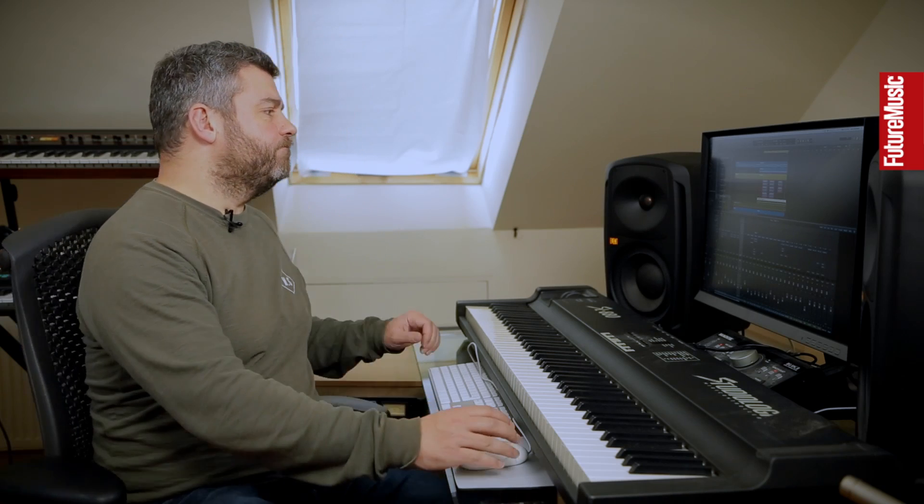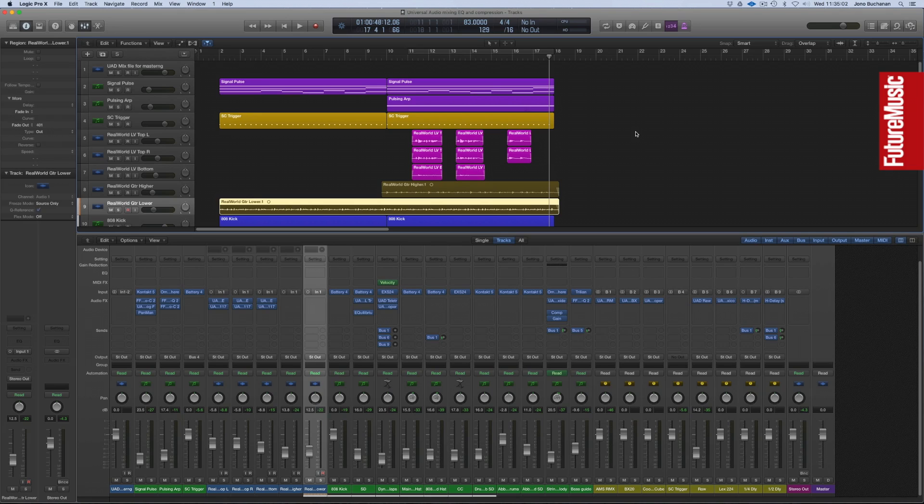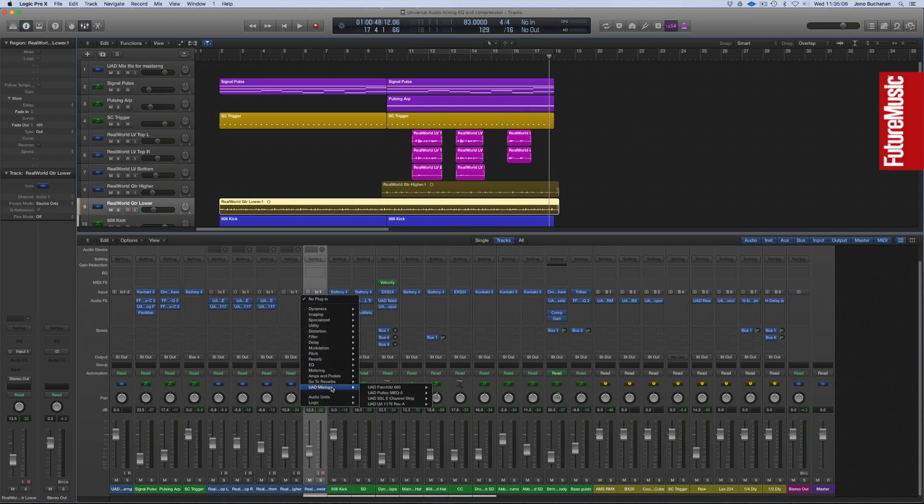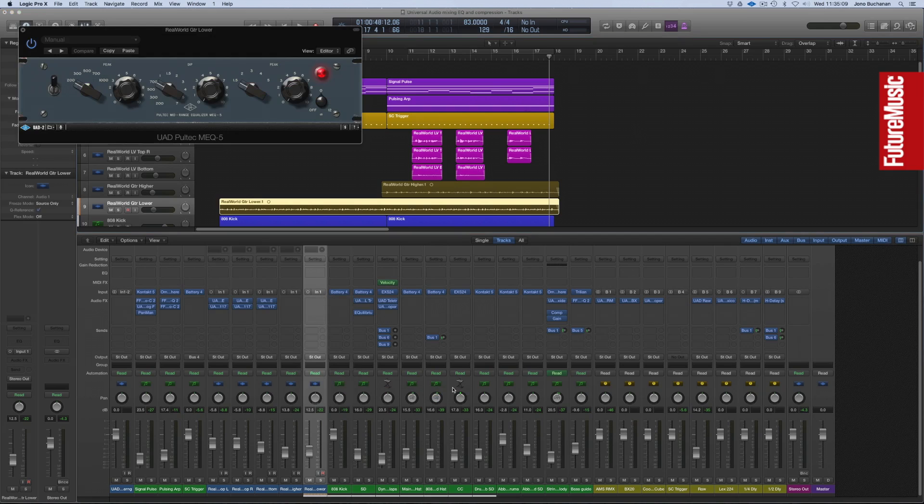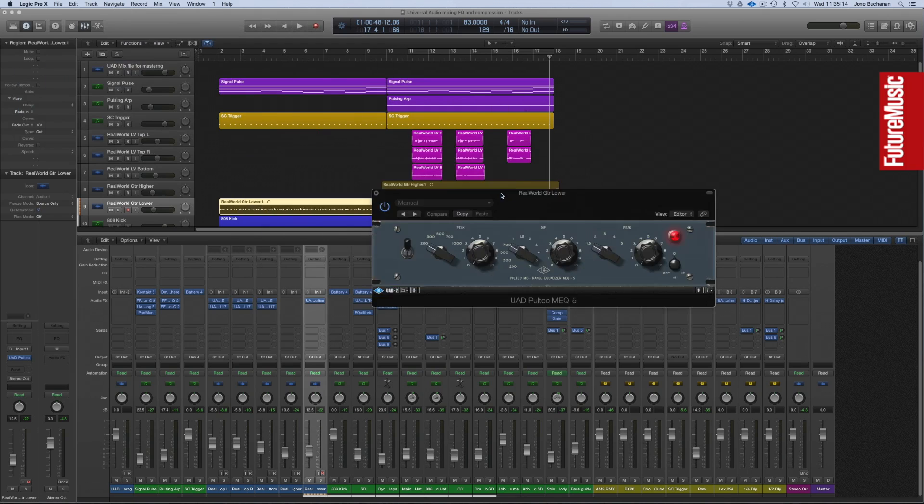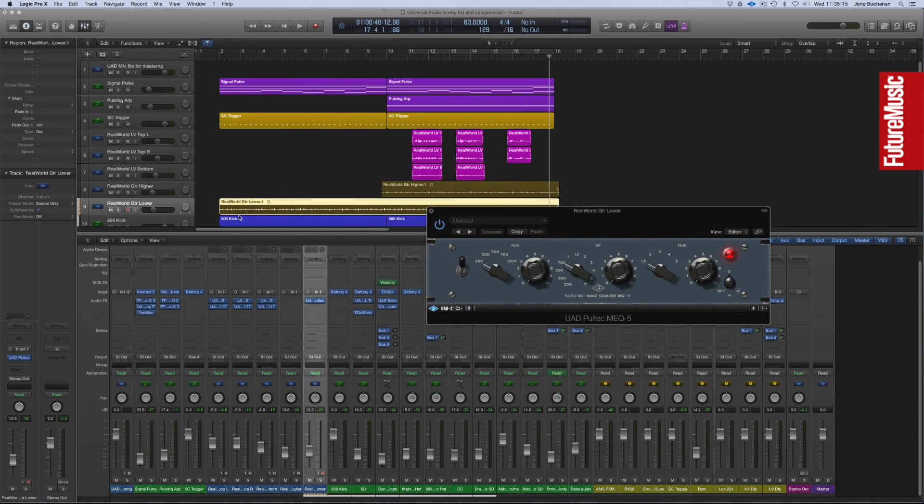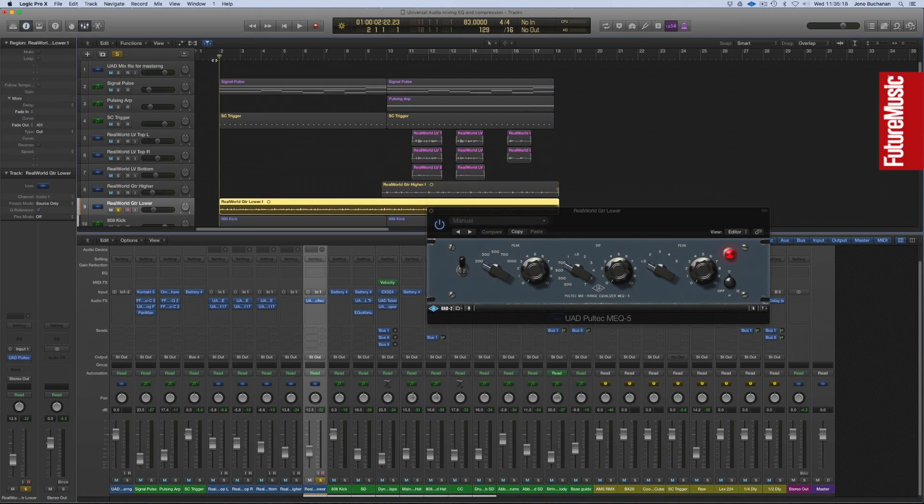Now let's turn to the guitar part. At the recording stage we tracked through Unison technology and the Fender amp, but now that the mix is taking a little more shape, let's turn to EQ. For the guitar part we're going to turn to the Pultec MEQ5. This gives us three bands of EQ control with peaks at the bottom and the top and a dip for the mid-range.